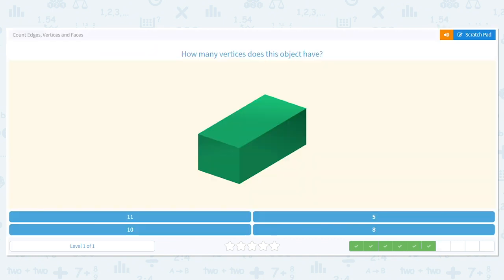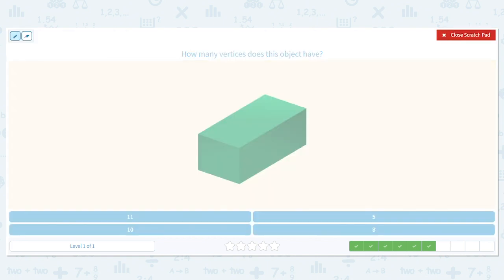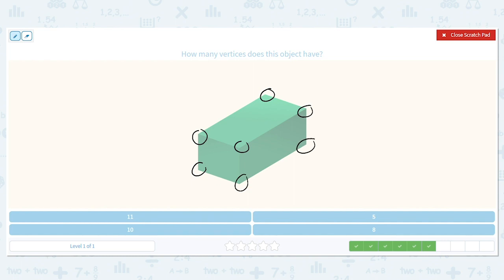How many vertices does this have? Remember, vertices are the corners. Let's circle them: one, two, three, four on top. Then five, six, seven, and I'm going to trace it to show that last corner — eight. So there are eight here.